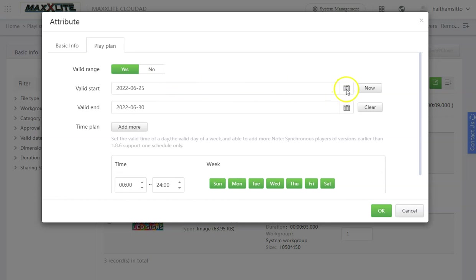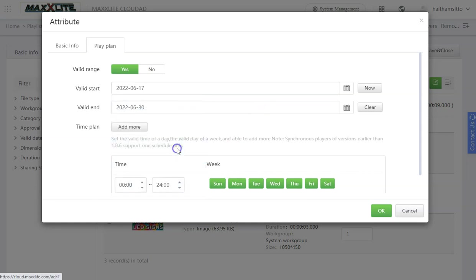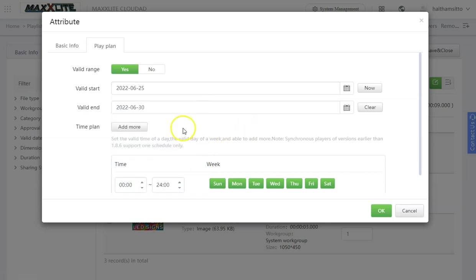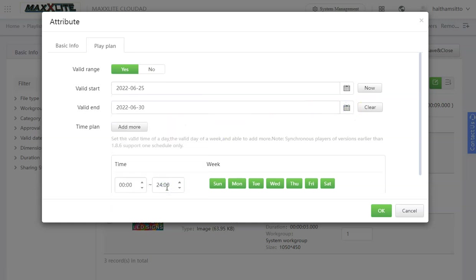Now you can tell the display to start on a specific day and end on a specific day. Here you click on the calendar. Today actually happens to be the 17th. But I would like the content to start possibly maybe on the 25th. And end on the 30th.